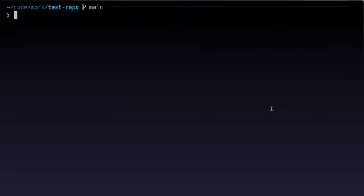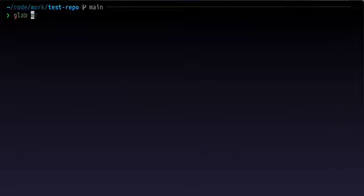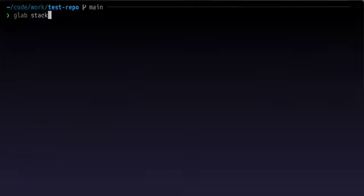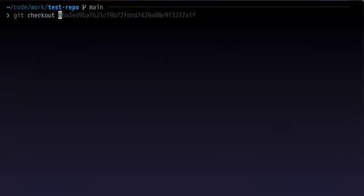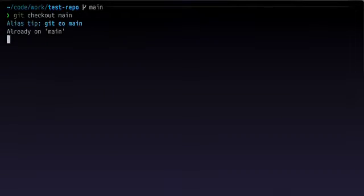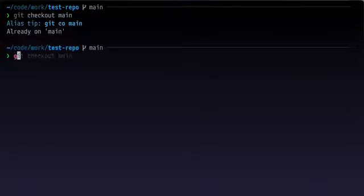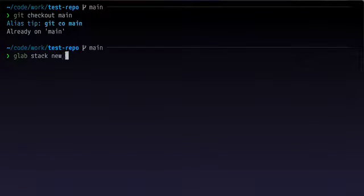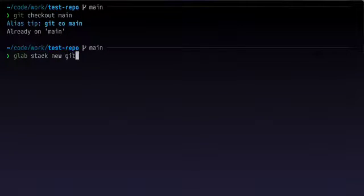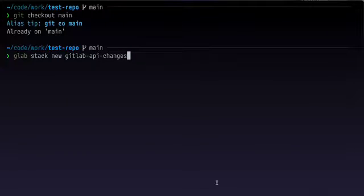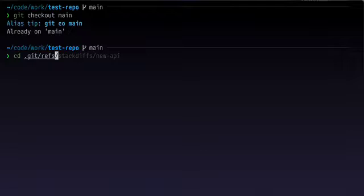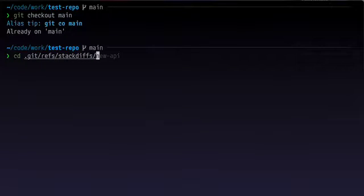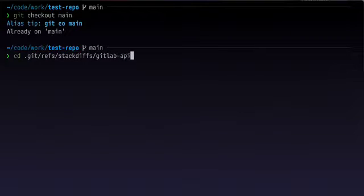Our version of stacked diffs will be used with the subcommand stack in the glab tool. So we'll have glab and then stack. We'd first start with a basic branch, which we're already on. So just say git checkout main and then we would use the command stack new and then a feature name. So we'll say gitlab api changes. We're using that feature so it's actually going to create a directory inside our git refs folder called stacked diffs. And then after that, it'll make another directory with the name of the feature. So gitlab api changes.